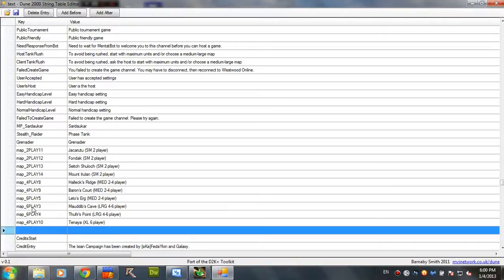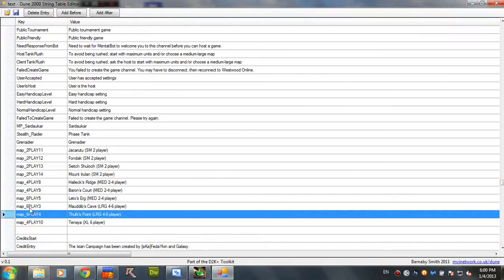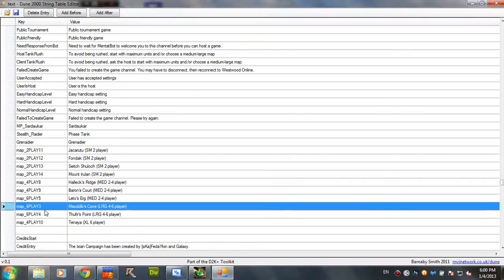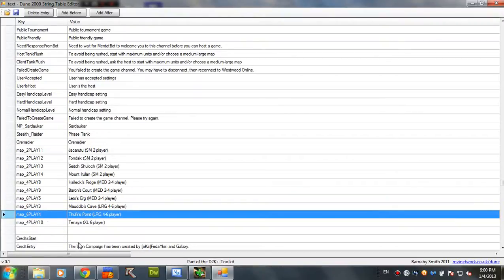You need to know your map name. And the map name comes from here. Six play five. Is the way Westwood named their maps.